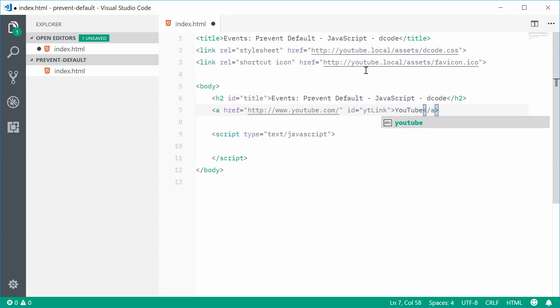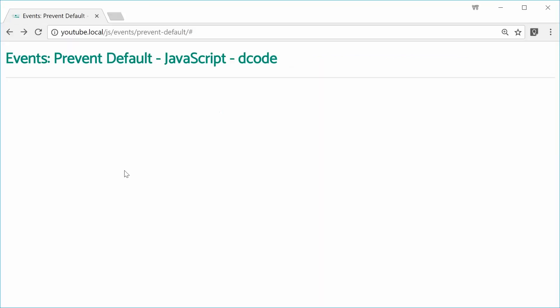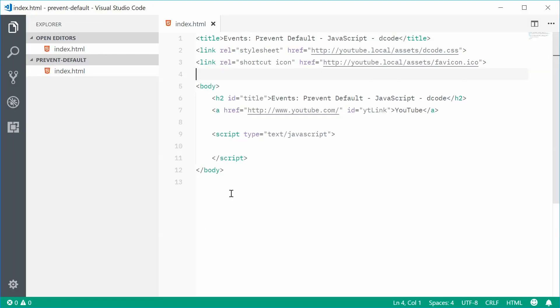So now, if I save this and then refresh the browser, we get a link to youtube.com. So now, back inside here,